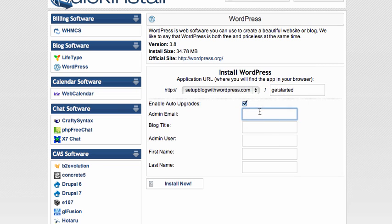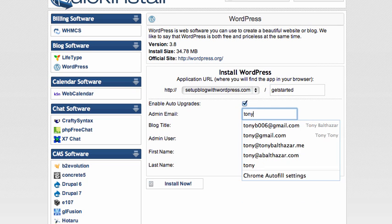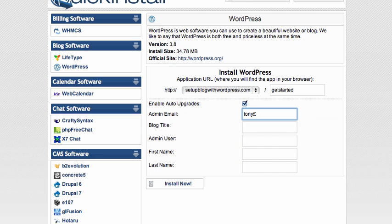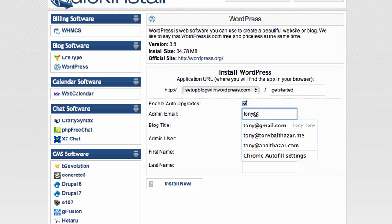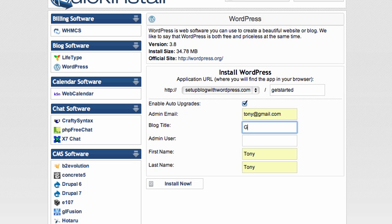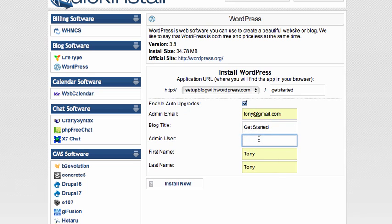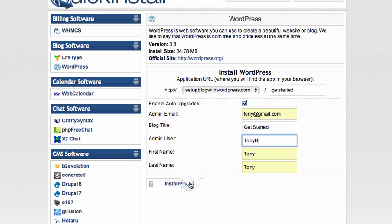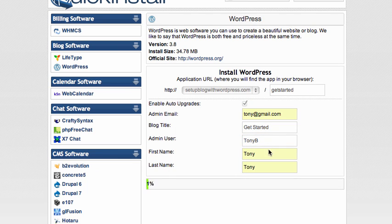Our admin email will be Tony at Gmail dot com. Blog title: Get Started. Admin user... You are able to change the information later, but not your admin email.